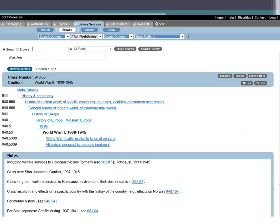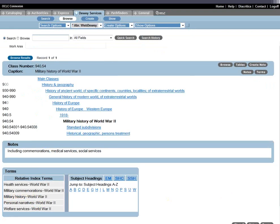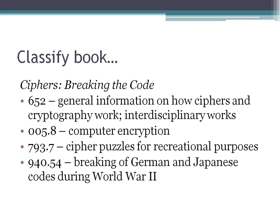Clicking through on that hyperlink, you'll see the general notes for World War II. Don't ever take a number for granted until you've looked at the notes. There's a note telling you that military history during World War II should go in 940.54. So if the book is about the military breaking codes during World War II, we would want to go with military history of World War II — making 940.54 the number we'd go with in that case.